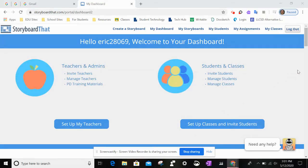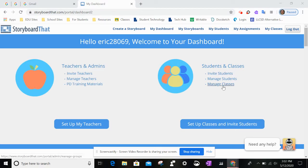Here's just a quick tutorial on how to get your Google Classroom synced up. You're going to want to be sure that you're on your dashboard where it says 'My Dashboard', and you want to go to 'Manage Students' right here, or you can even click 'Set Up Classes and Invite Students'.